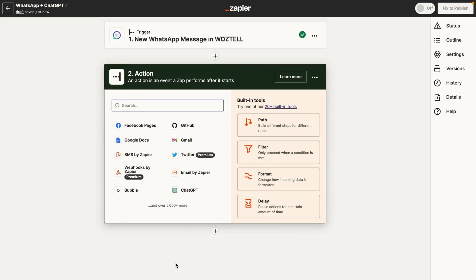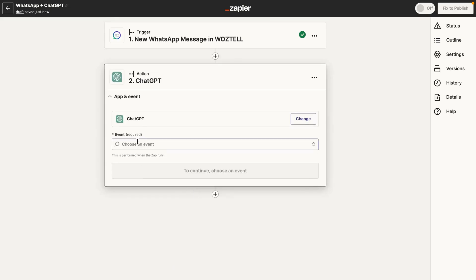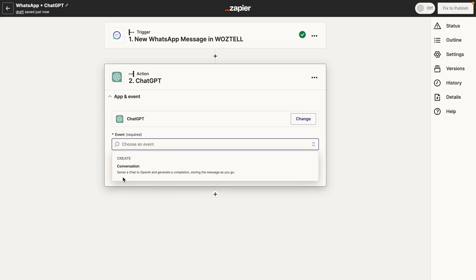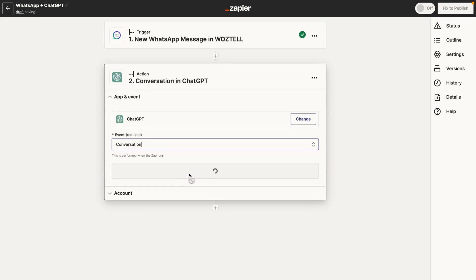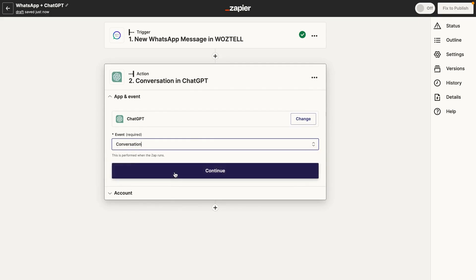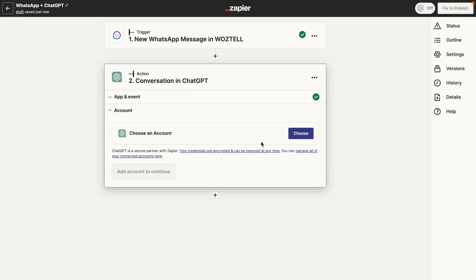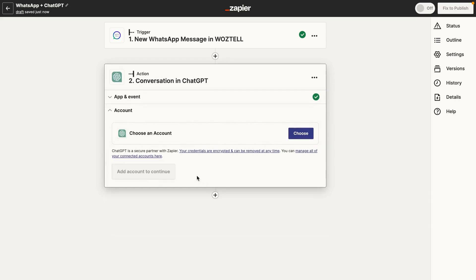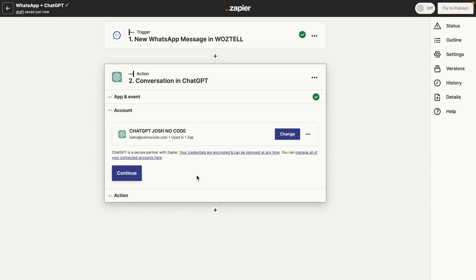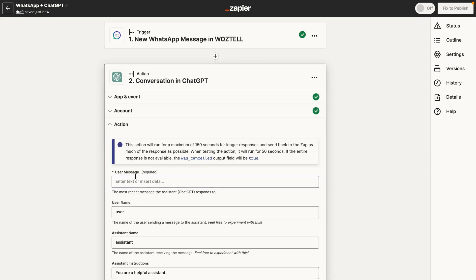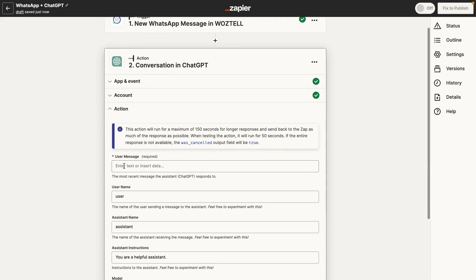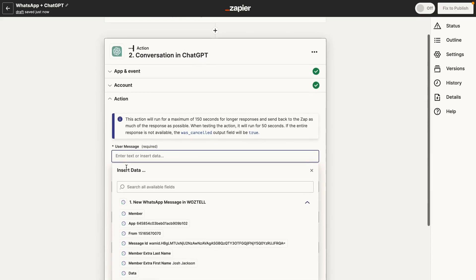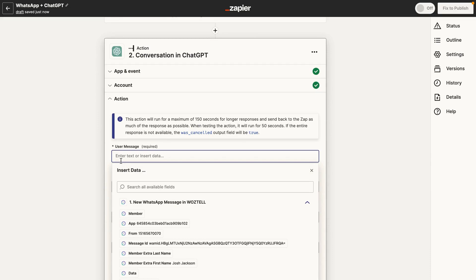So the next thing you need to do here is you want to add ChatGPT. And there's only one event, and that's just conversation. So this is basically just going to send a chat to OpenAI to generate a completion. It's going to store the message as you go. So we already have our account added with OpenAI. So that's basically that's already done.